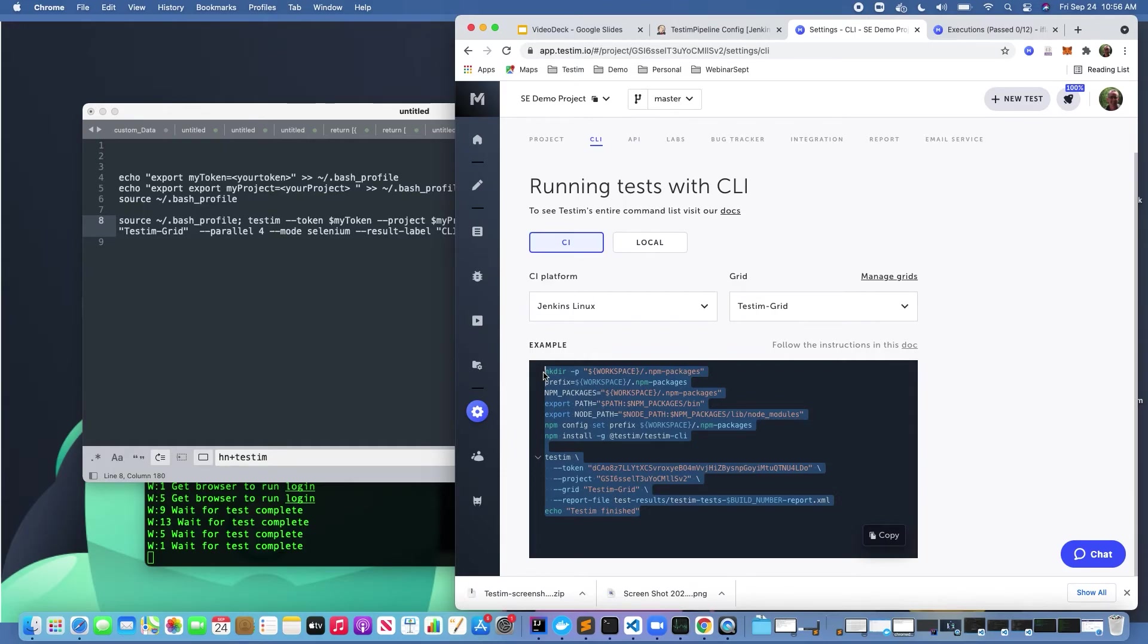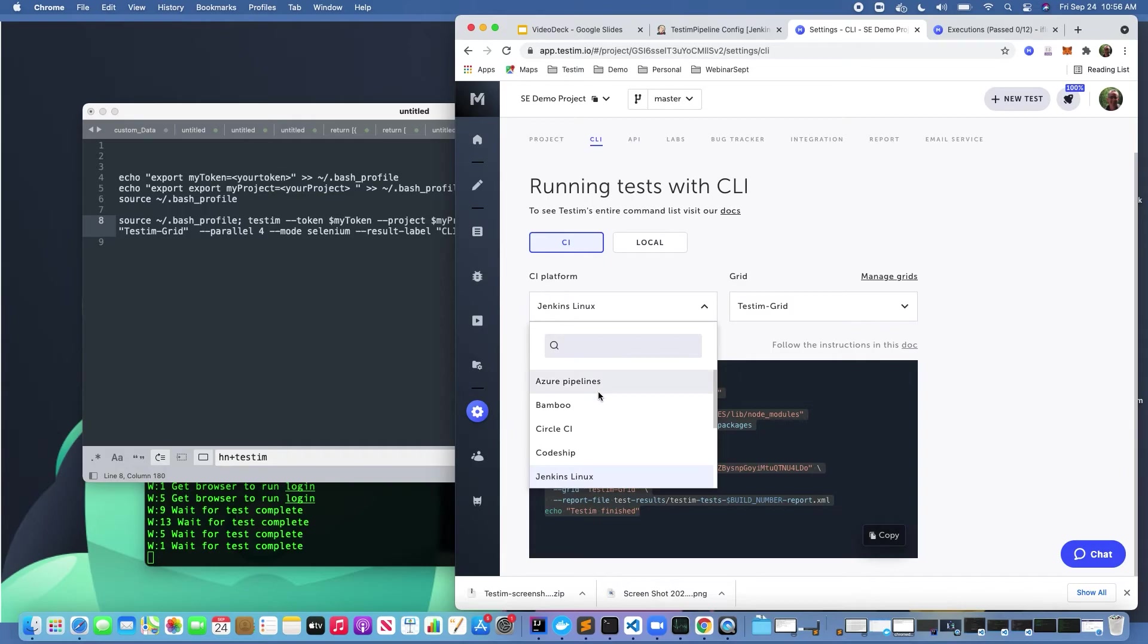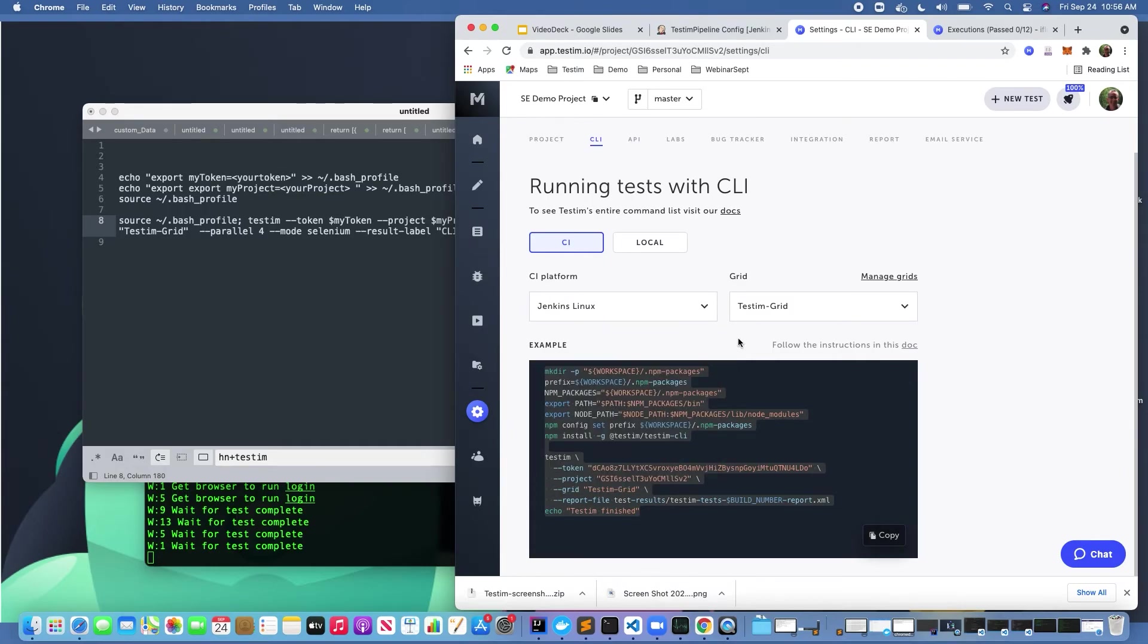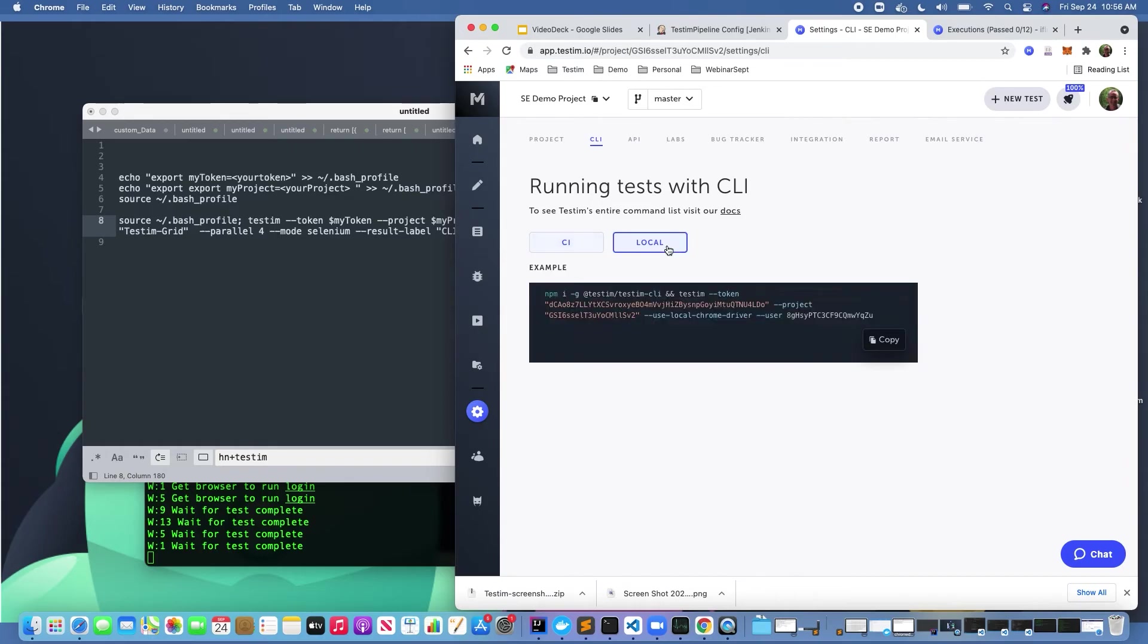You might also wonder, well what if I have a CI tool that's not listed in this list? As long as the CI tool you're using has access to a shell and you can actually install Node and our npm package, you can essentially run tests that are going to connect and run on the Testem platform from essentially anywhere.